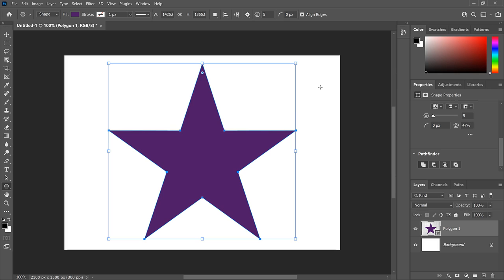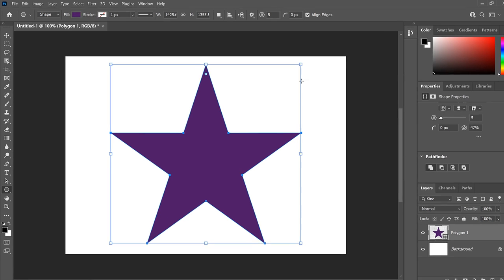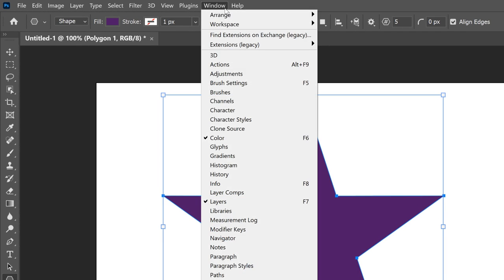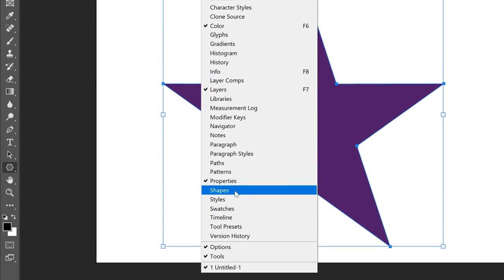Now things get even easier at this point because we can save the star as a custom shape and never need to draw it again. But before we save it, let's add a group inside the Shapes panel to hold the star and any other custom shapes we create. To open the Shapes panel, go up to the Window menu and choose Shapes.